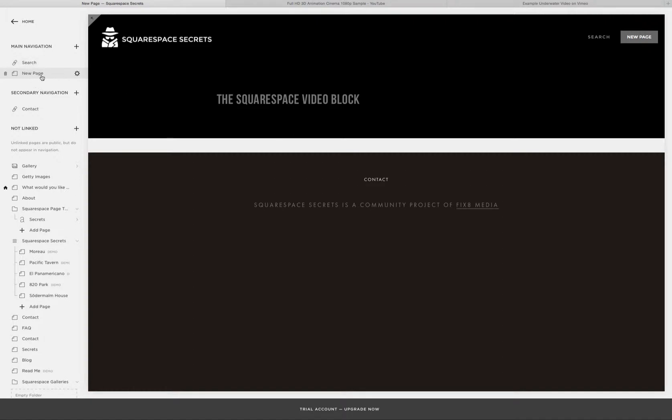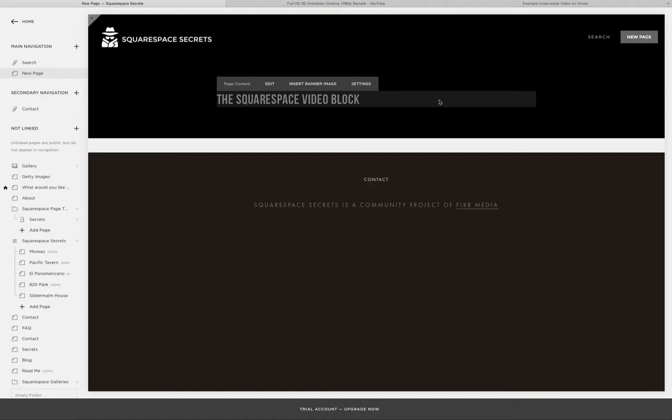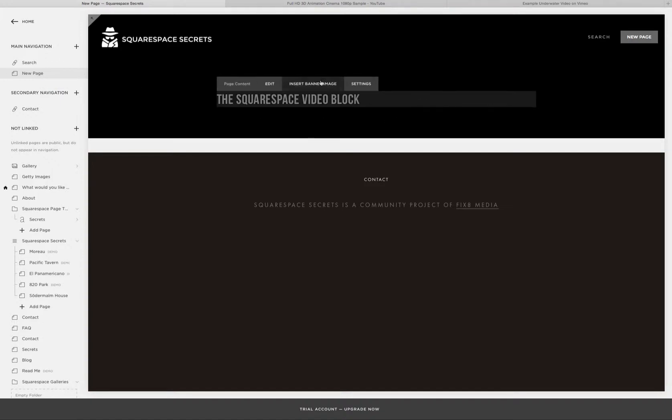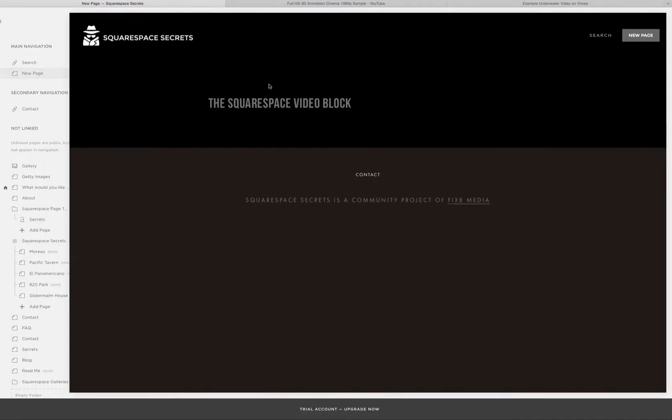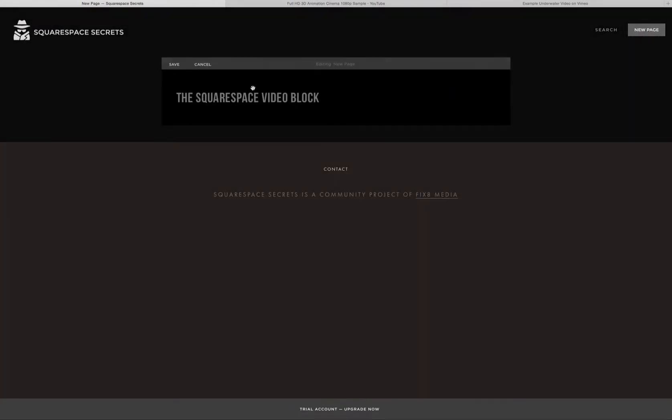You're going to begin by finding the page in your website that you want to add a video to. And as usual, you're going to roll your mouse into the content area until you see the options display for page content, and you're going to click Edit.